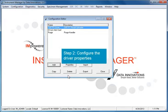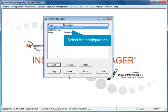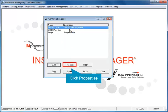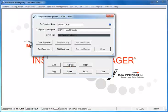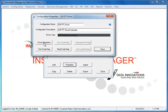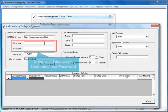Now, you must configure the driver properties. Select the appropriate configuration name in the list and click the Properties button. The Configuration Properties dialog opens. Click the Driver Properties button. The CAP proficiency testing configuration dialog opens.